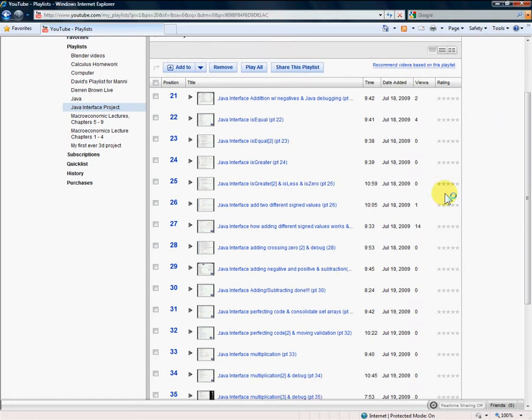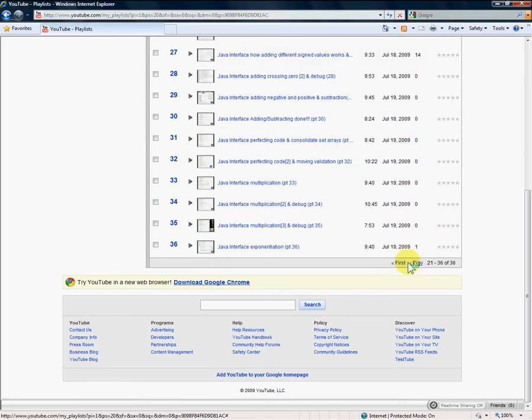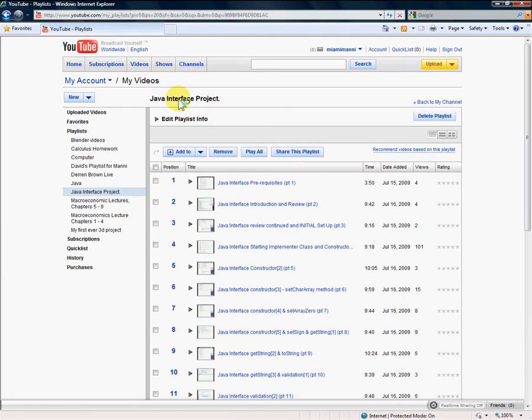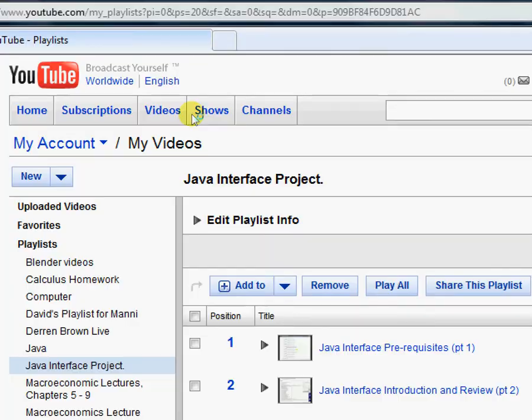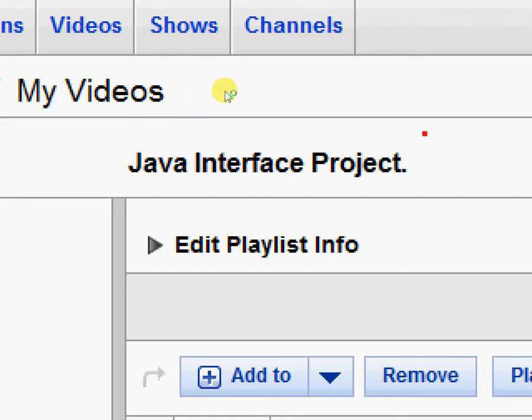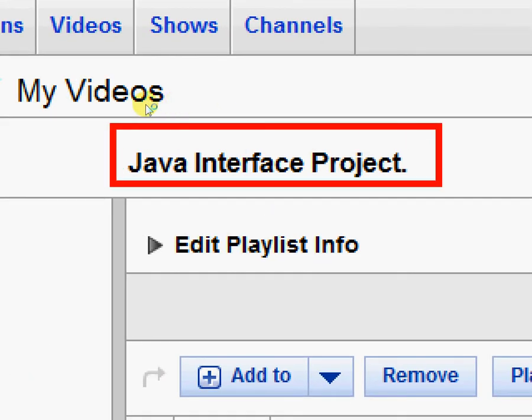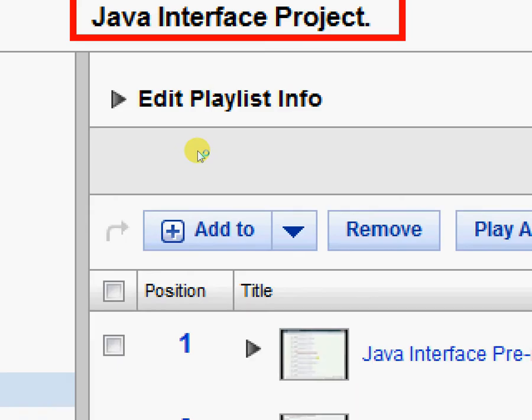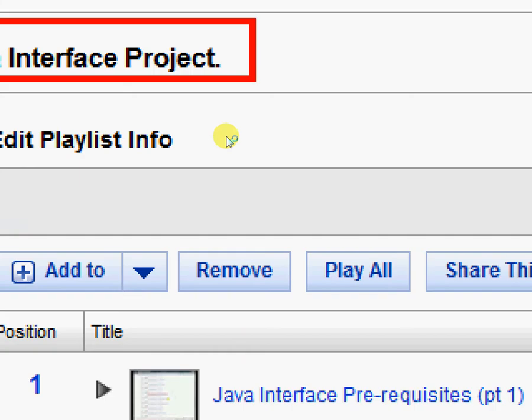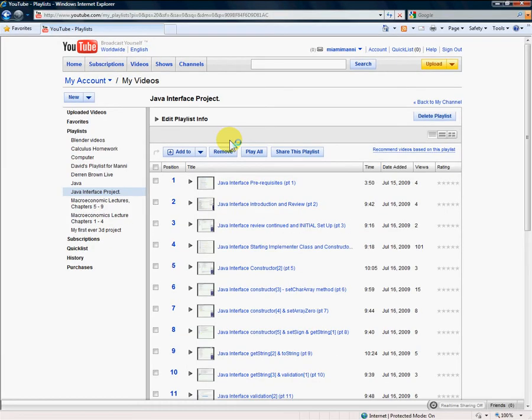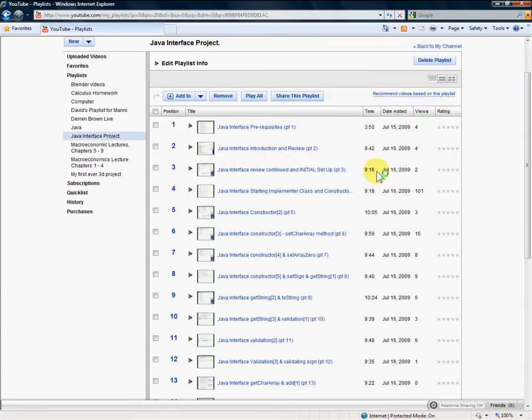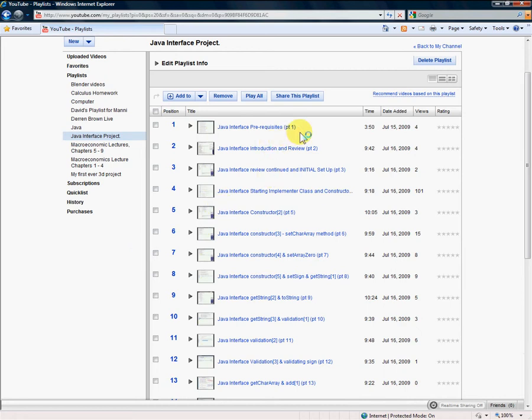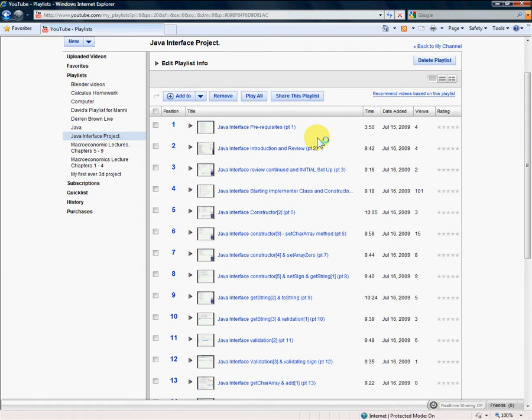Hey guys, Miami Manny here. I just finished my Java interface project which I've been working on for the past week or so. I can't release it yet because my fellow students know of my channel and if they see these videos they'll steal my code. So in any case, before I continue I have one very important thing to tell you.